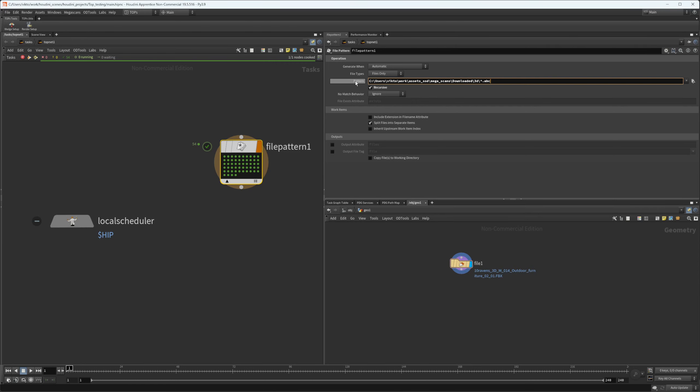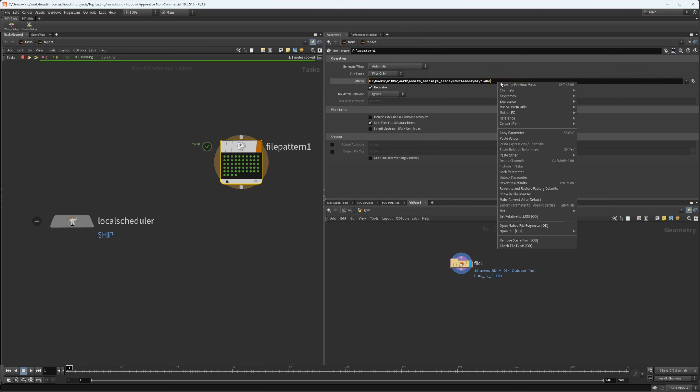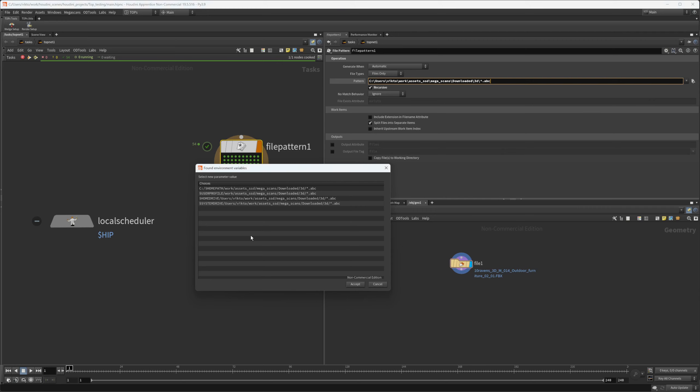I want to use something better than a direct path to it. Again, you can see it's going to give me probably the best one, which is to use the user profile. You click it, that's it.